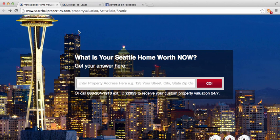One of the reasons it's called a squeeze page is there's nothing distracting on this page from what I want them to accomplish — which is to give me their property address so I can give them a home valuation. There is no squirrel — nothing else to distract them. I created this page in about eight minutes, and most of that time was spent getting the image in the right size.